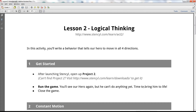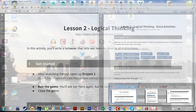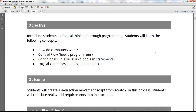Right now we're looking at Lesson 2: Logical Thinking, from the Stencils Educators Kit. In this activity we're looking at block coding more in depth. Our objective is to introduce students to logical thinking through programming. Students will learn how computers work, control flow, conditionals — if, else, else-if — boolean statements, and logical operators: equals, and, or, not.